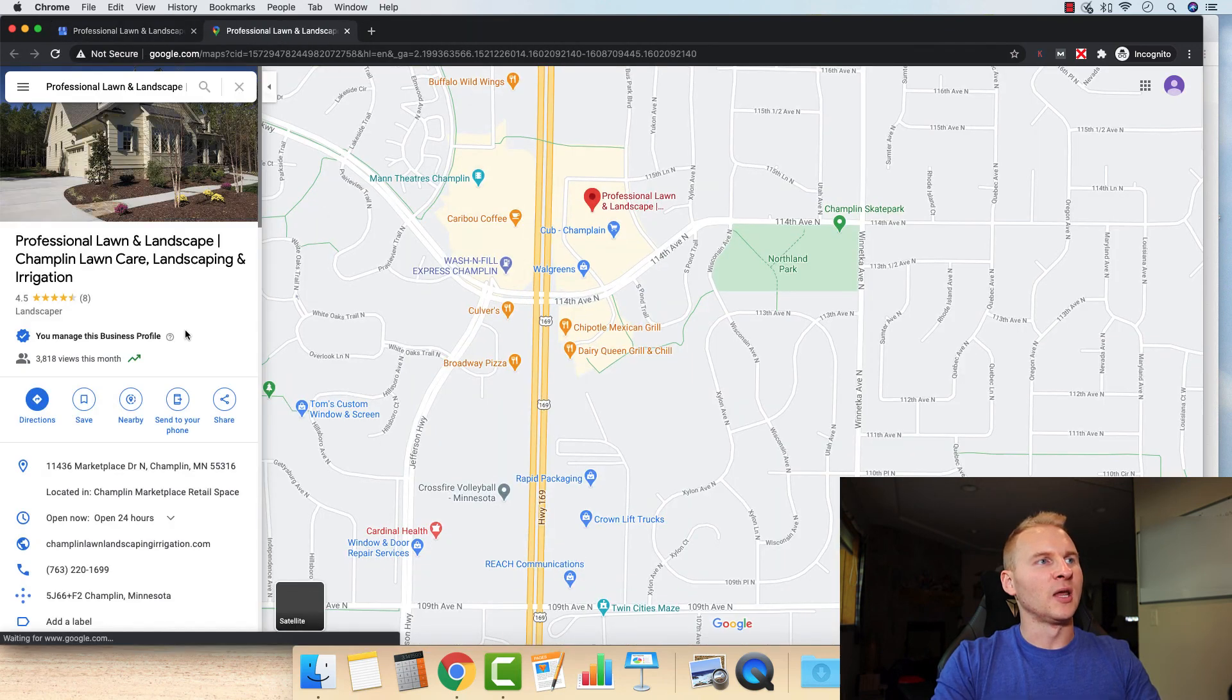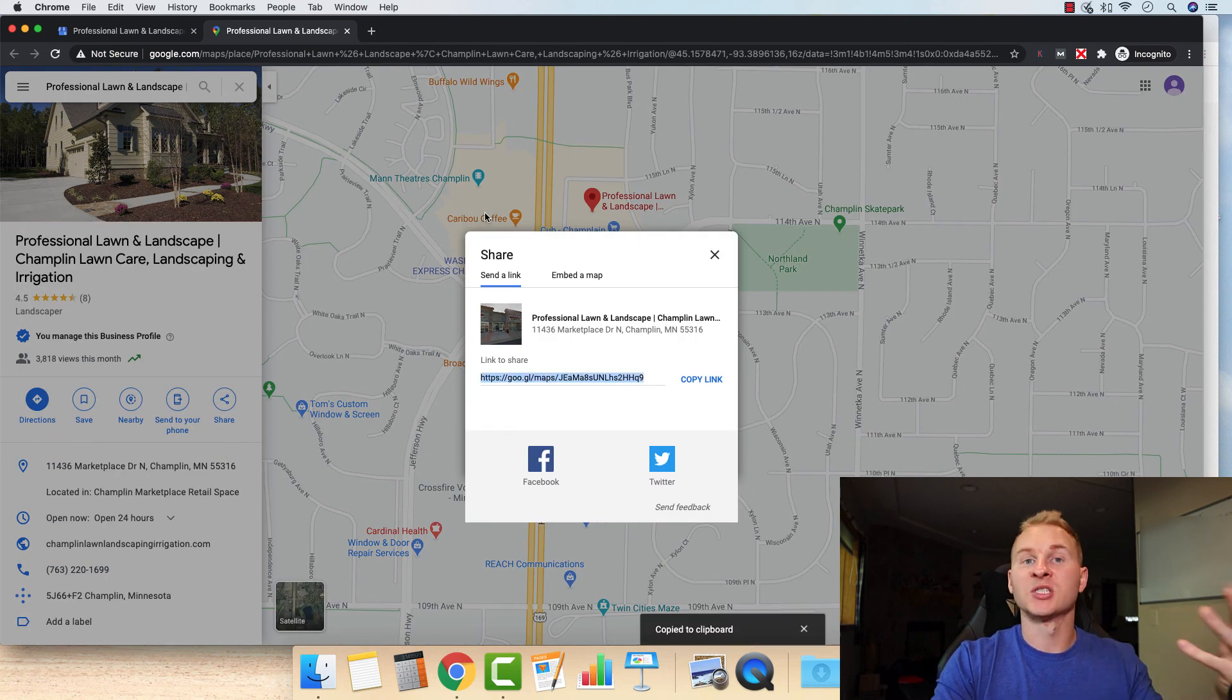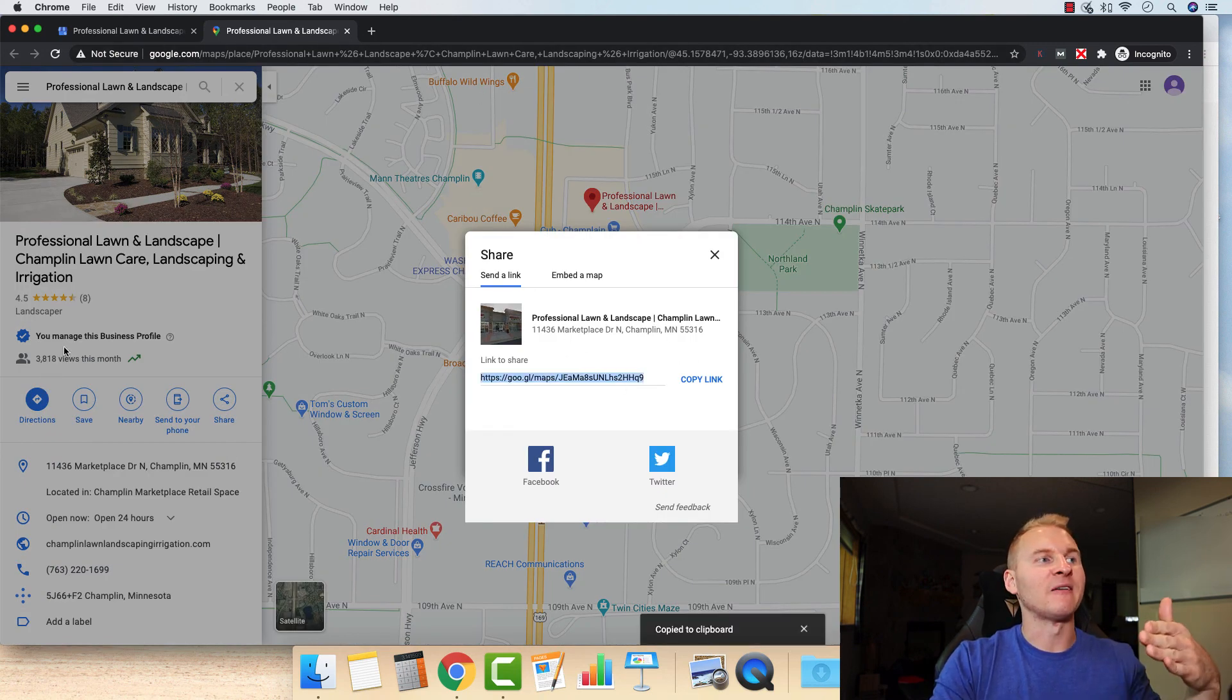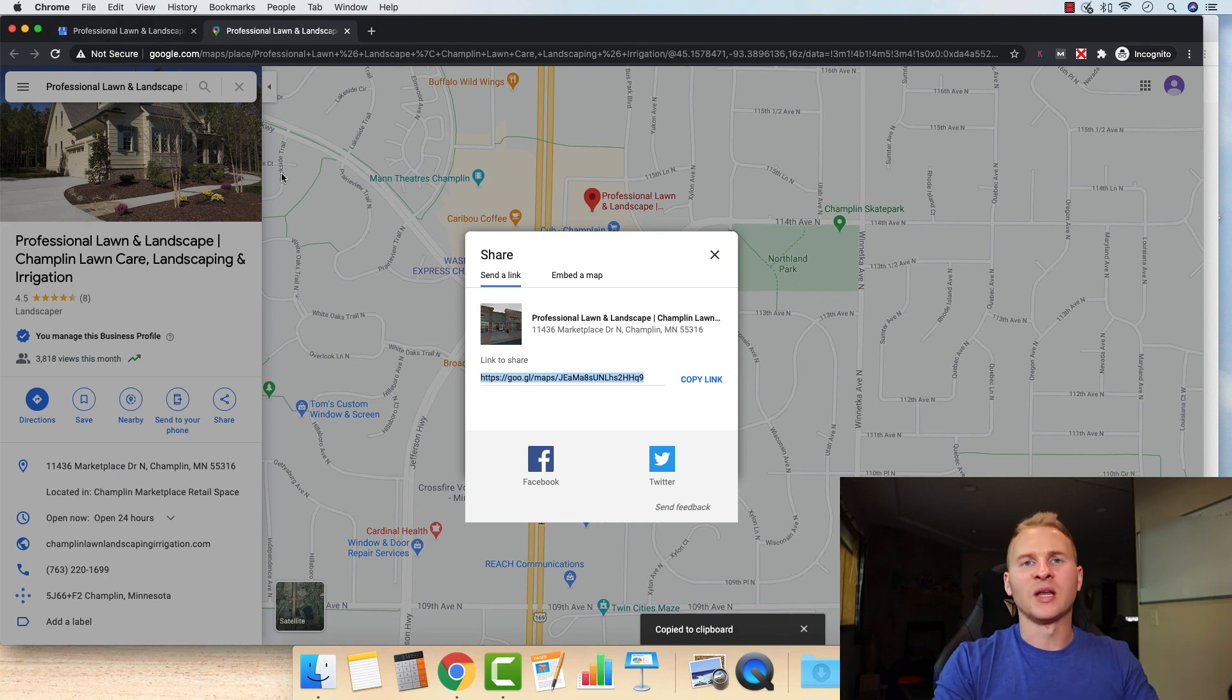And you can then go here to share, copy link right here, and then just send that to them via email. And if they're logged into Google, they can leave a review right there. Pretty quick and easy.